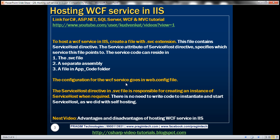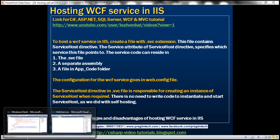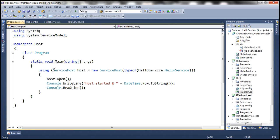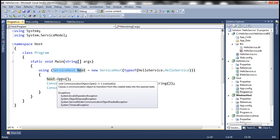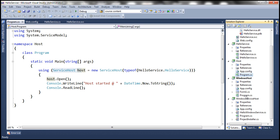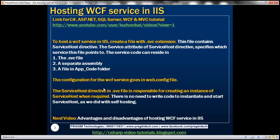The configuration for the WCF service goes in the web.config file. The service host directive in the .svc file is responsible for creating an instance of ServiceHost when required — there's no need for us to write code to instantiate and start ServiceHost as we did with self-hosting. With self-hosting, we programmatically created an instance of ServiceHost and invoked the Open method to open the communication channels. With IIS, we don't have to write any of that code.